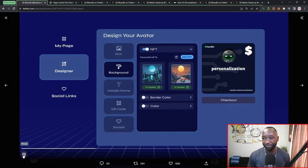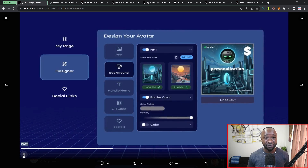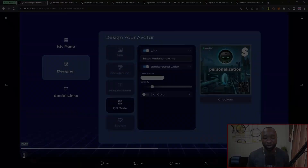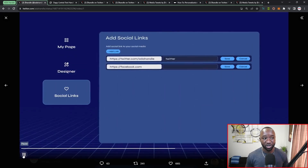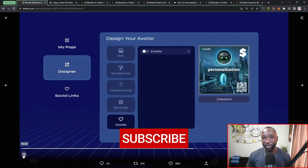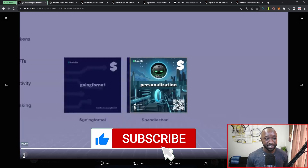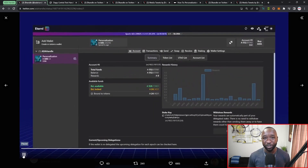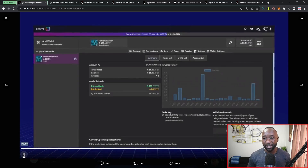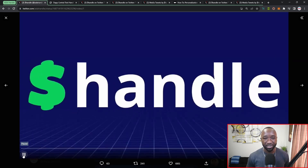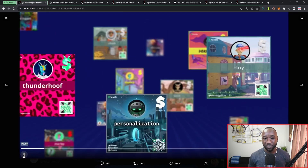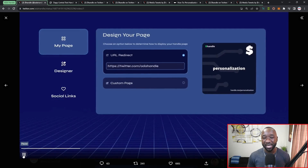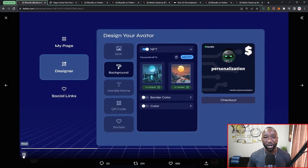As shown in the video behind me, the initial rollout of the platform had a pretty static layout. Now you can give handles your own customizable touch, covering things such as the background, the colors, and you can even add links to your social media accounts and so many other things. Today I want to cover how to begin customizing your ADA handle, supported wallets for SIP 68, and a sneak peek at an upcoming ADA handle NFT collection and their roadmap.